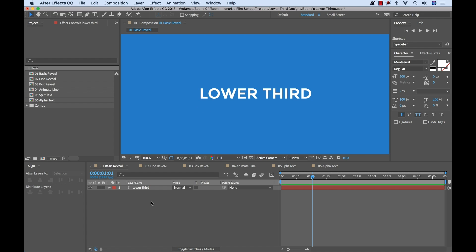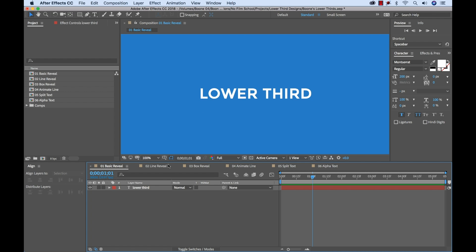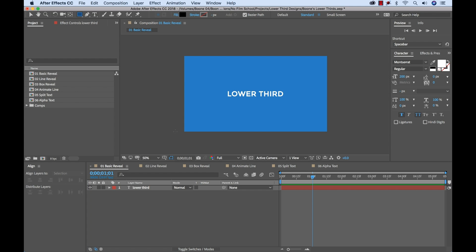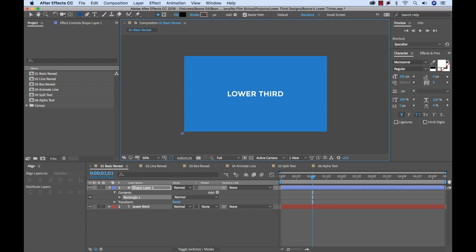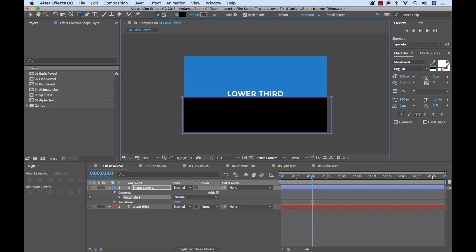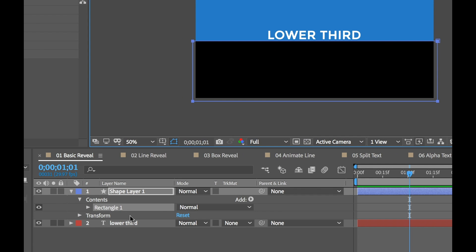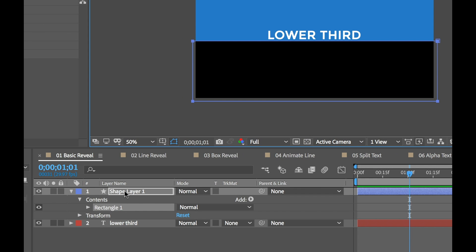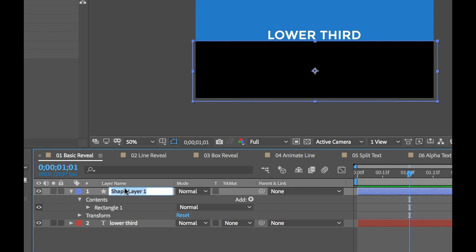So to create a track matte I need to create a shape layer here and essentially what I'm going to be doing is I'm going to be telling the text to use the alpha or transparency information of my shape layer and then we can use that to kind of create an animated reveal. So I'm going to use the shape tool here to create a new rectangle, I'm going to put it just below the text here because it's going to be animating from behind this. And now to create our track matte, well first let me rename the shape layer, call it text matte.